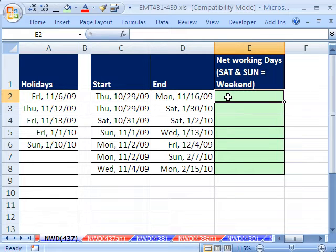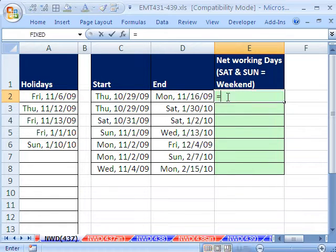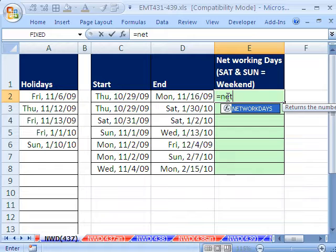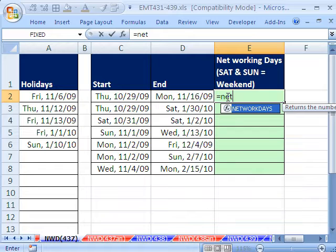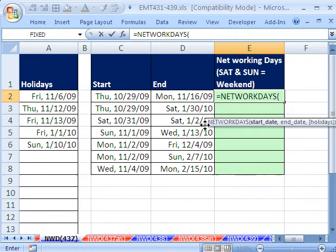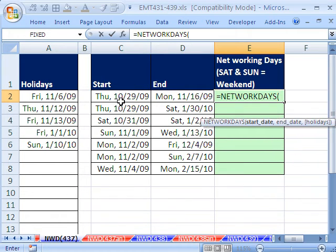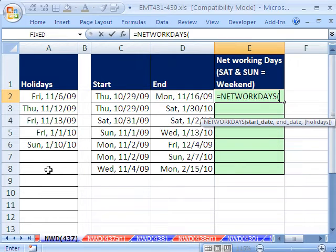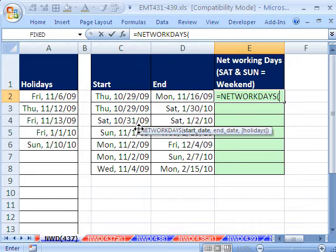The NETWORKDAYS function - here's the deal. We have a start date and an end date and a list of holidays. If we have that situation, it's just very easy to count your net working days.